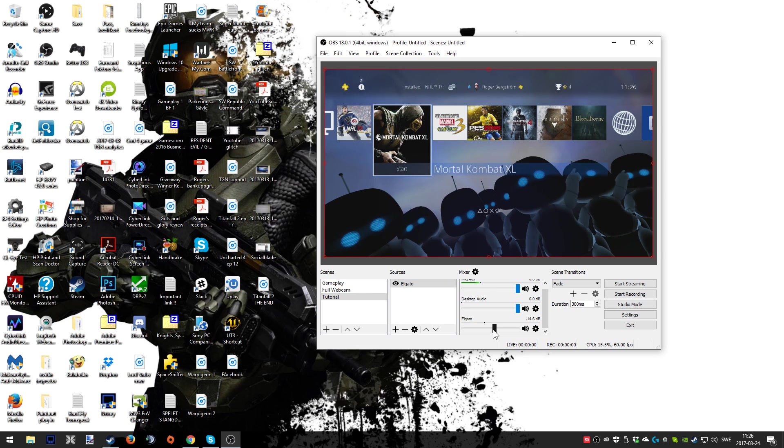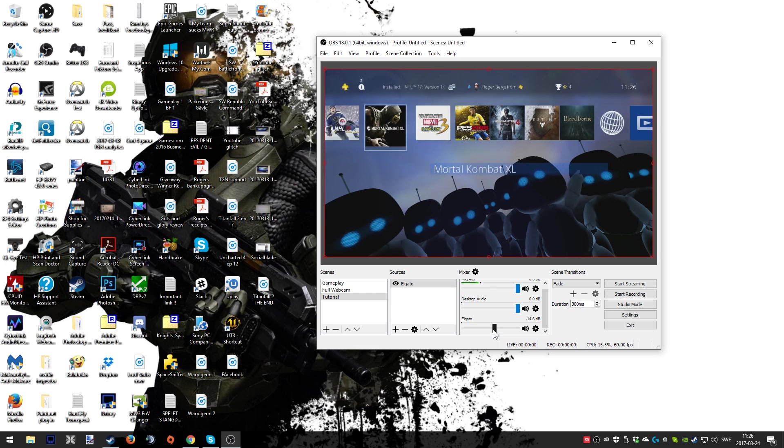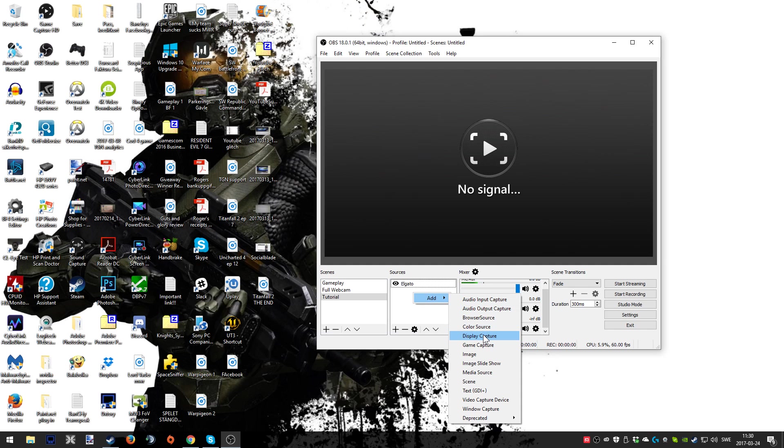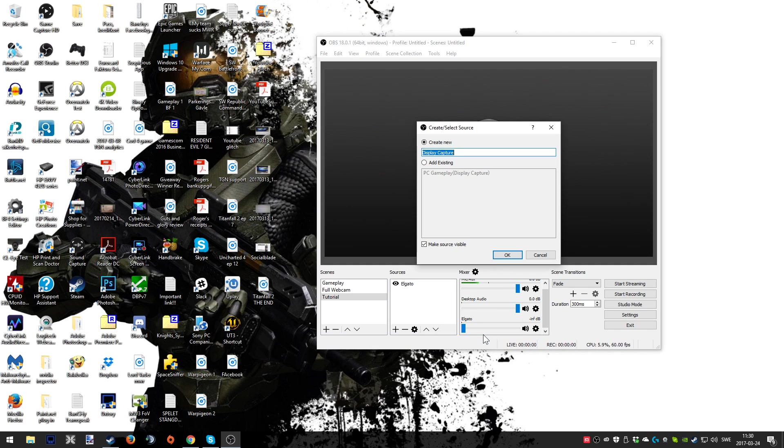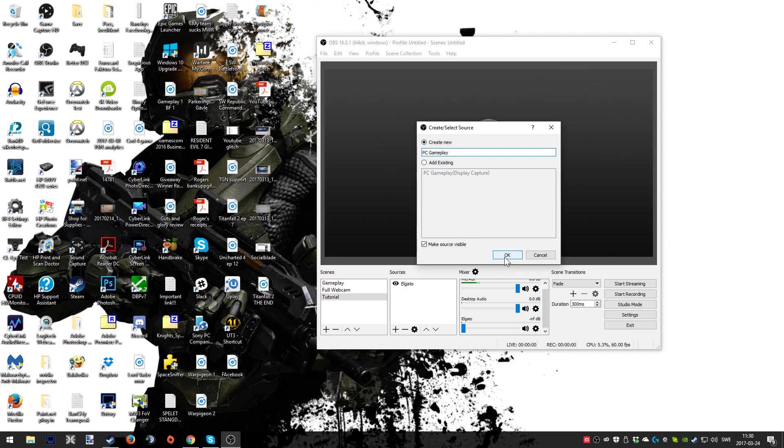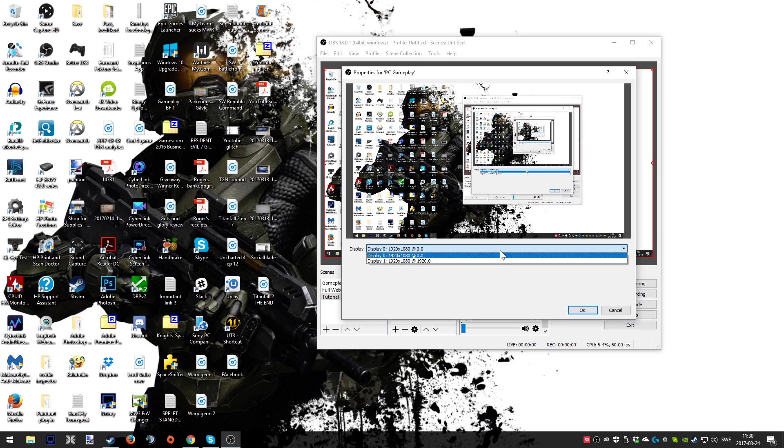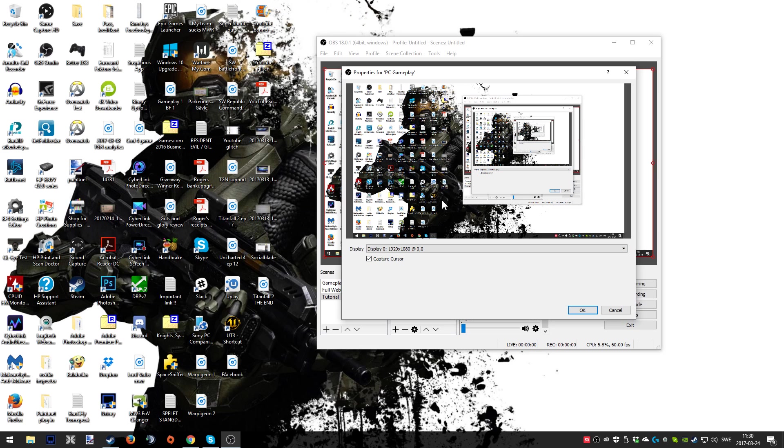It's time to add another source for PC gameplay, so you're gonna choose display source and again you can name it as you want, maybe the game you're playing. For now we're gonna go with PC gameplay. I can choose an already existing one but for the tutorial I'm doing a new one. As you can see, voila, we can see the desktop shining through in many dimensions. Now you can start up your favorite game and start to play because that will be shown in OBS Studio and therefore streamed when you're pressing start streaming.